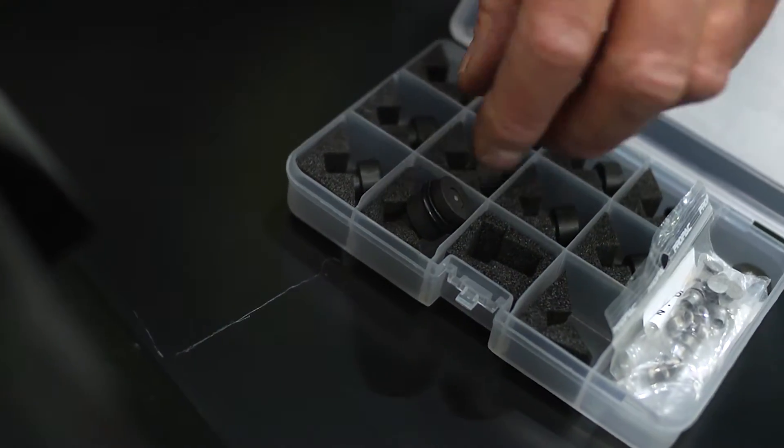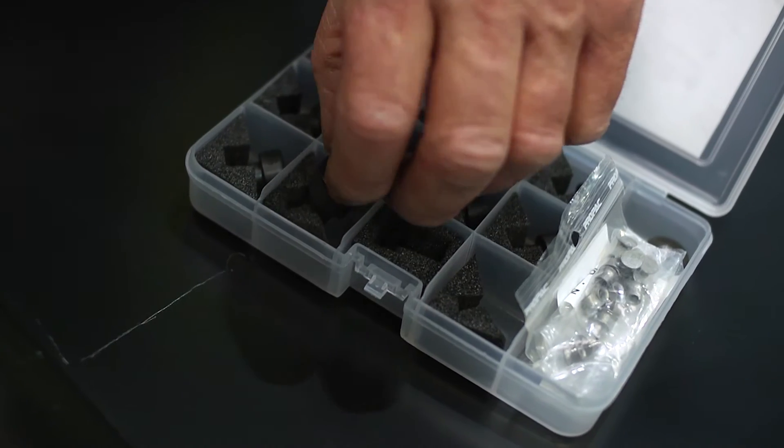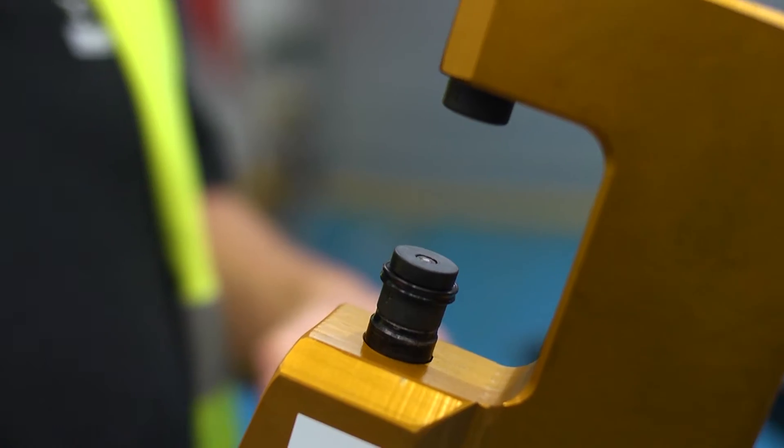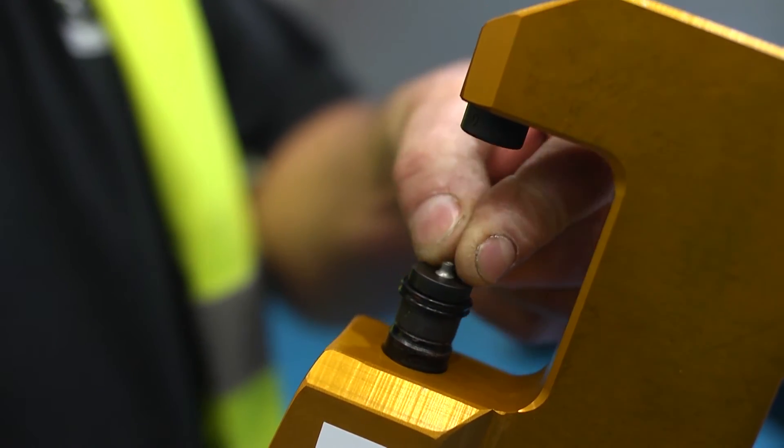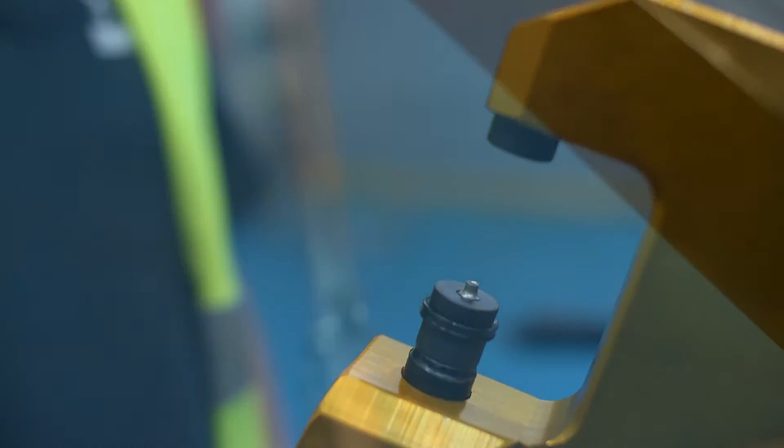First, the correct die is selected for the size of rivet to be used. The magnetic die holds the rivet securely in place.